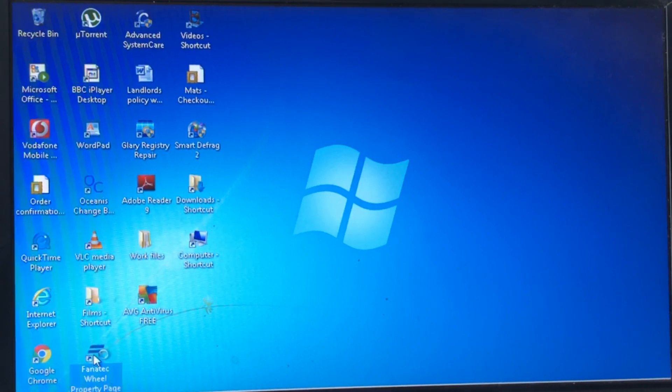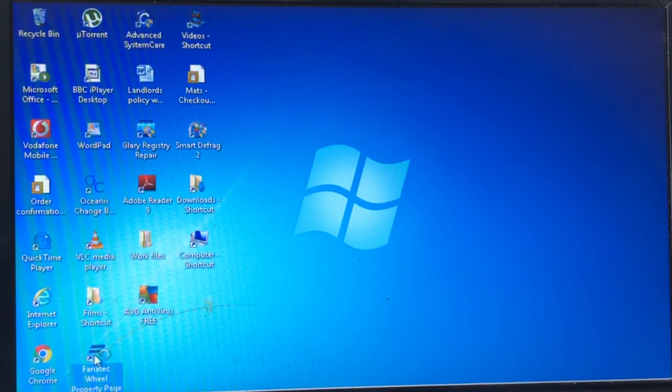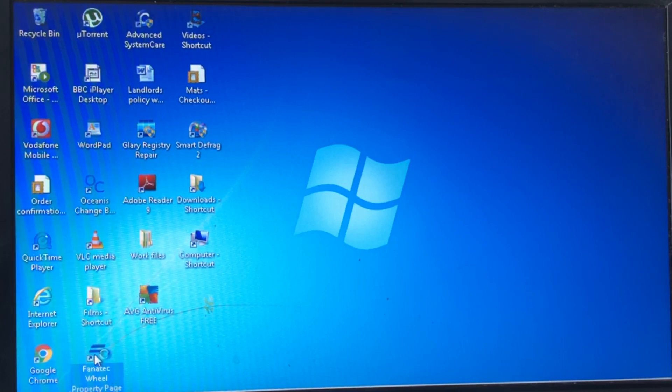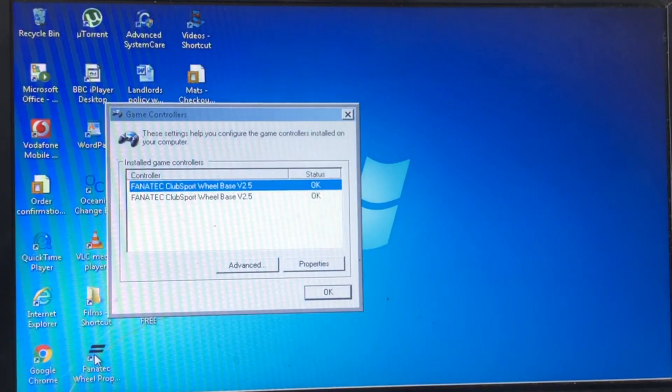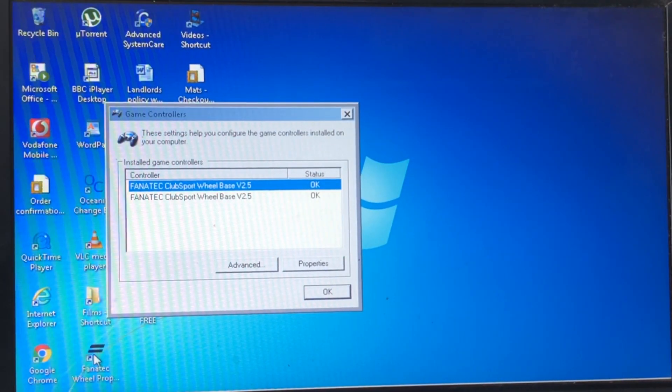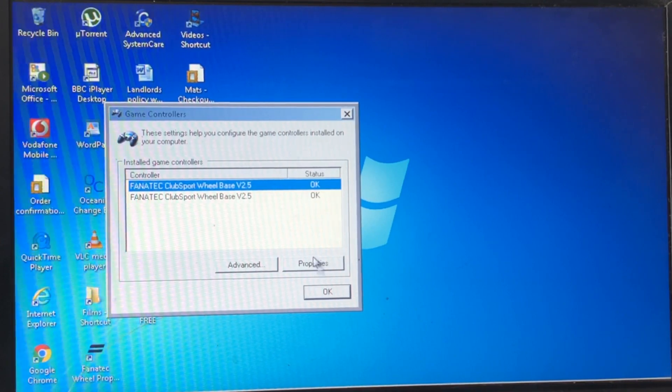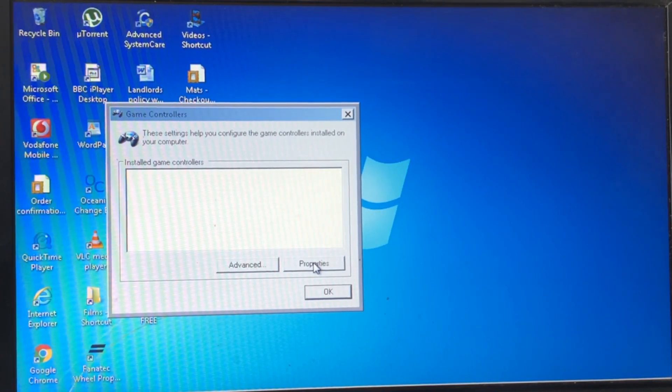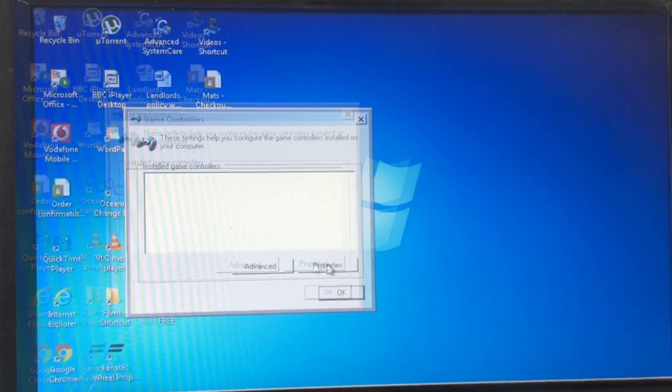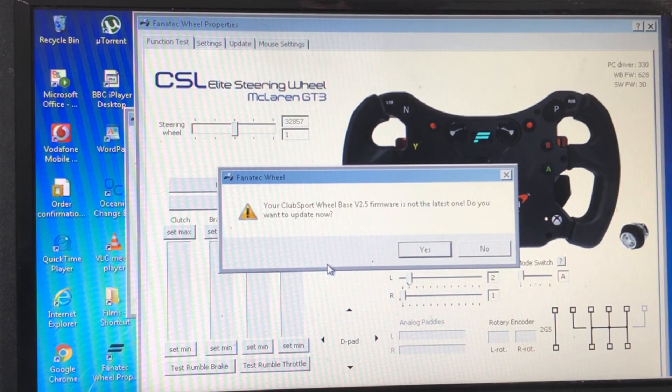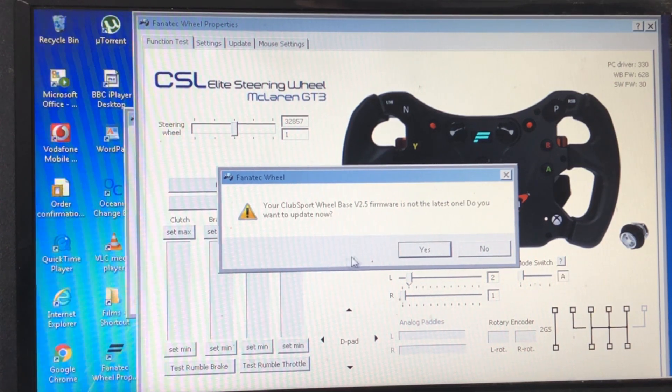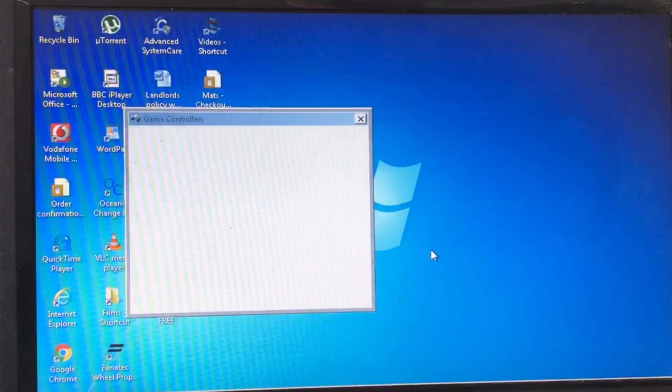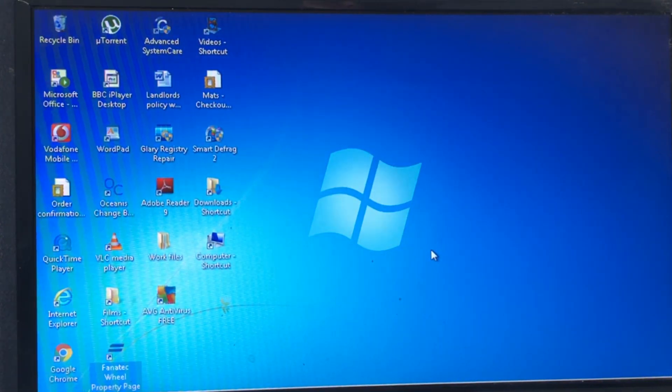Just switching it back into PC mode using the N and Y buttons. If you followed my other video, I'll go through it on this one because it's a new video. Just clicking on the Fanatec software once you've got it switched into PC mode, and I always click the bottom one of the two that come up, then you want to go into the properties menu. Once that's loaded up, you'll be prompted: your ClubSport wheelbase 2.5 is not the latest one, do you want to update it now? Well yes we do, so just click on that.